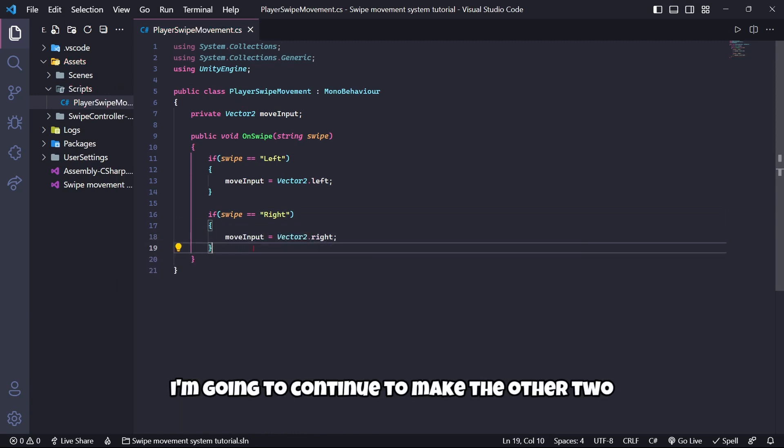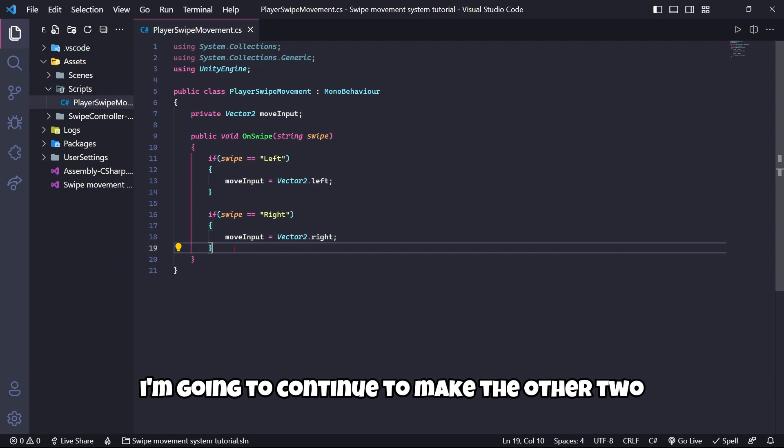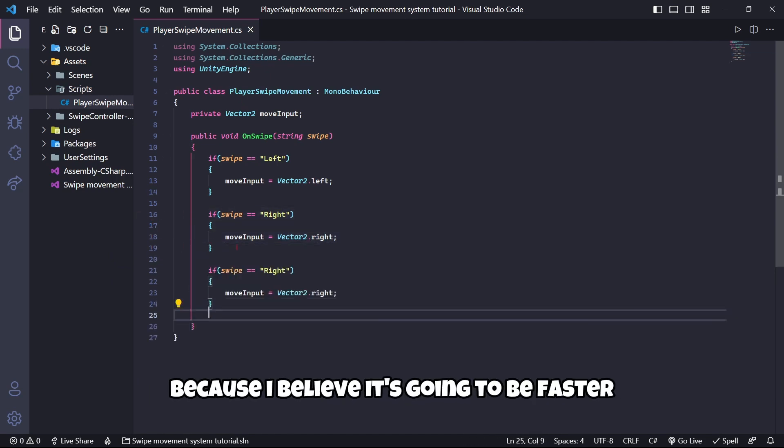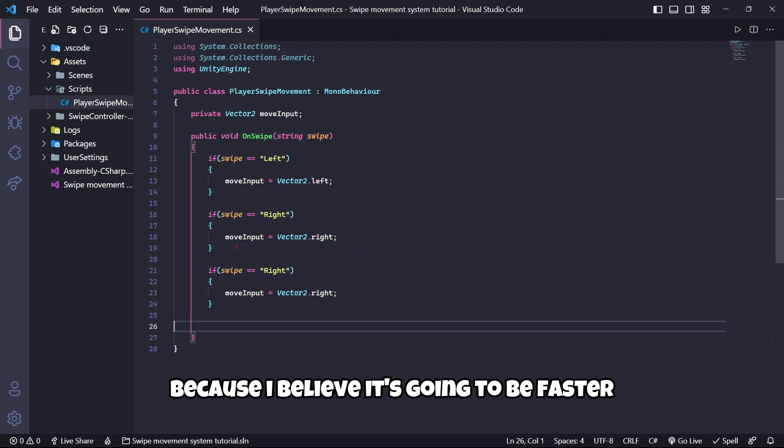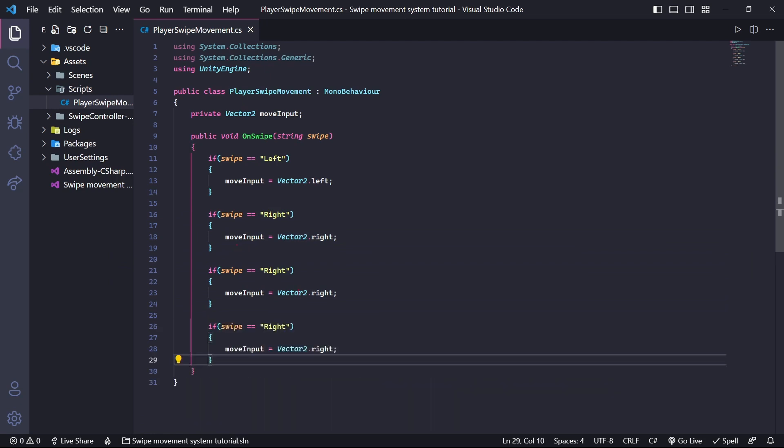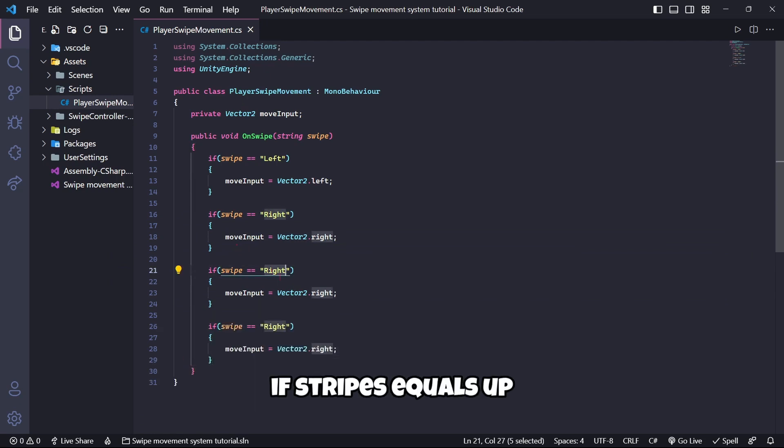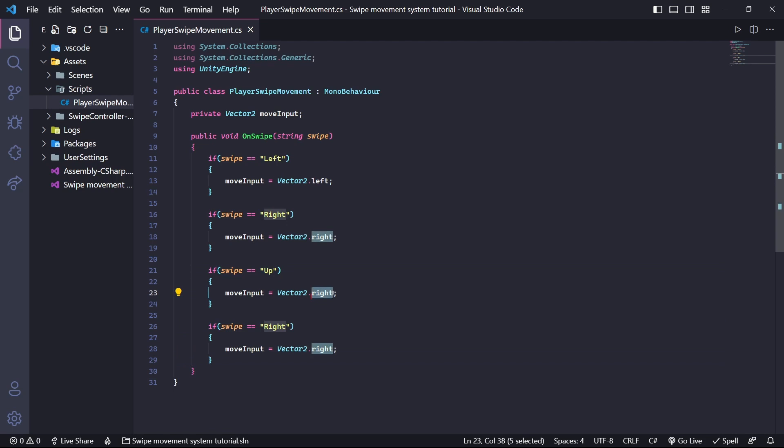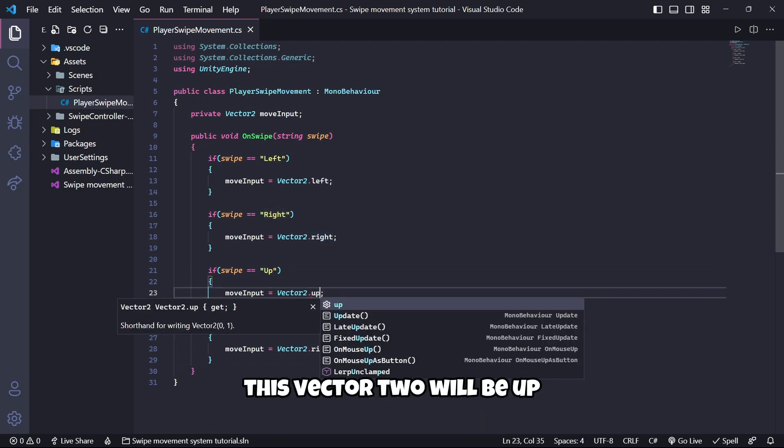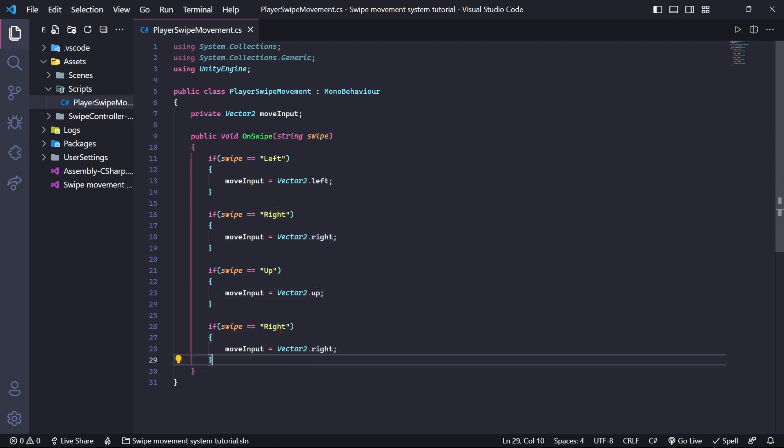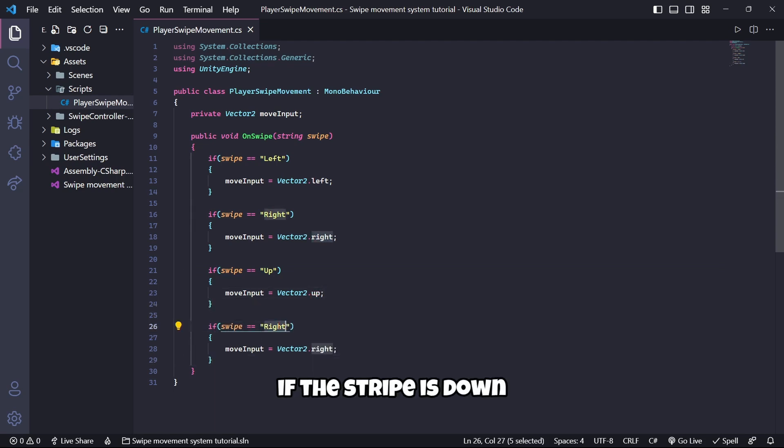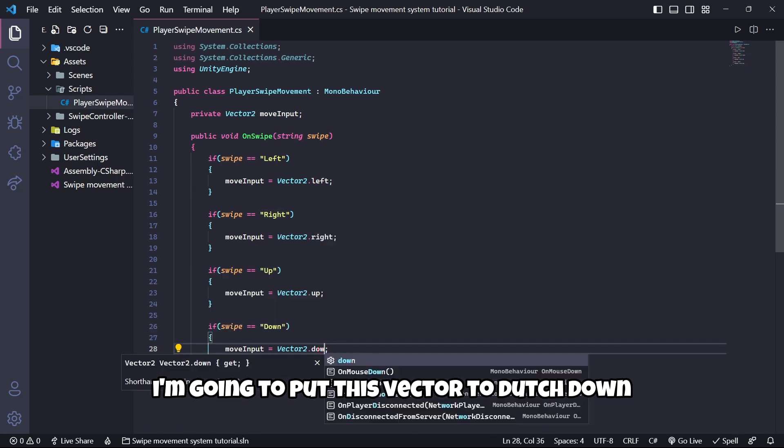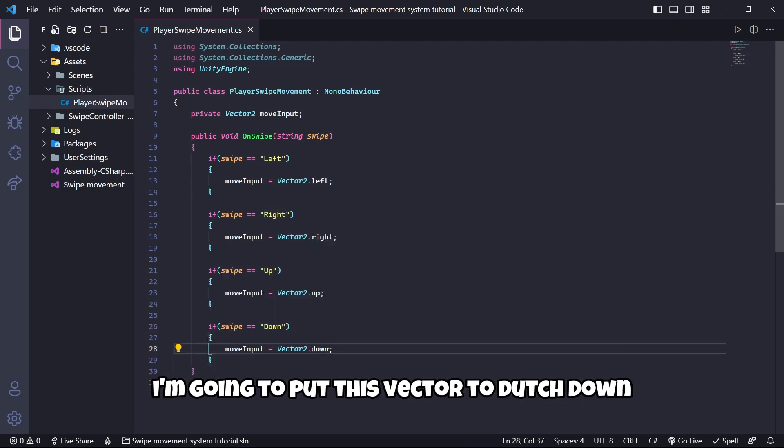I'm going to continue to make the other two. I'm going to copy because I believe it's going to be faster. If swipe equals up, this Vector2 will be up. If the swipe is down, I'm going to put Vector2.down.